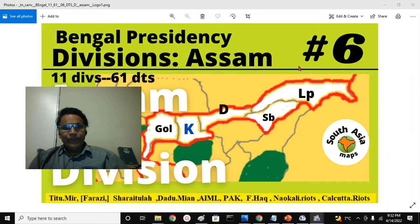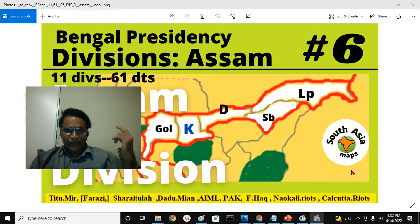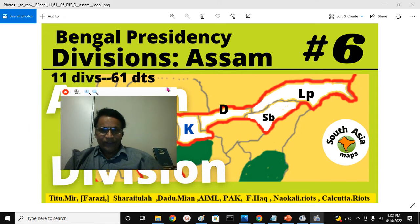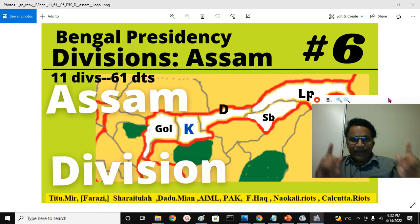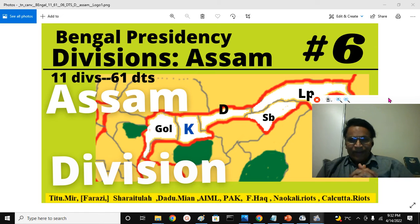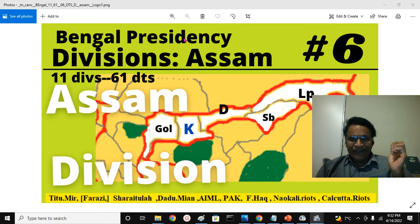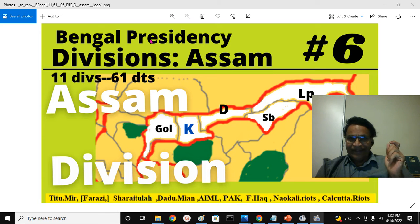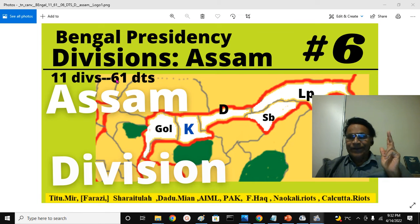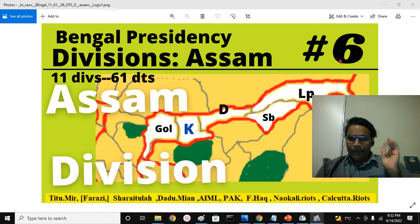Mitra and Bandhuva, this is J.R.D., South Asia Maps, Intellectual Chathriya Channel, Education Channel. Today we are continuing our fascinating journey regarding historic Bengal Presidency. It has 11 divisions and 61 districts. I already covered 5 before and I am covering today the 6th one — that is Assam Division.